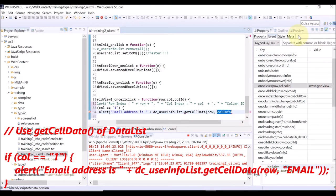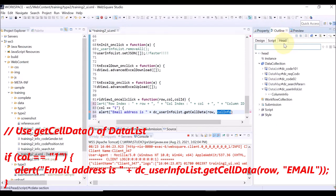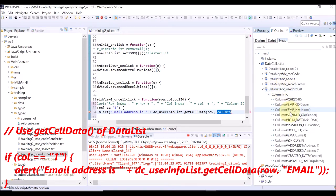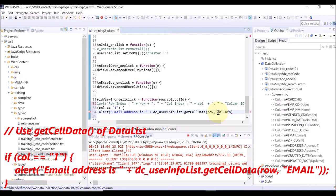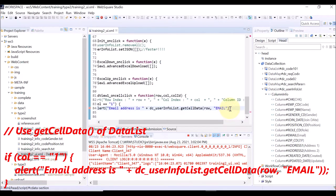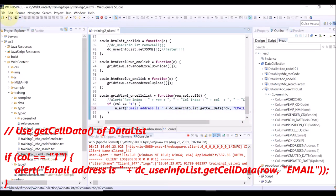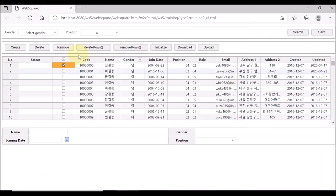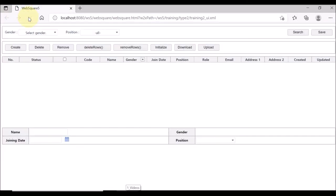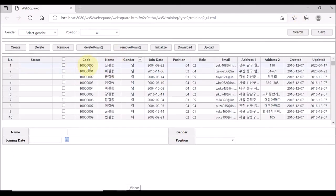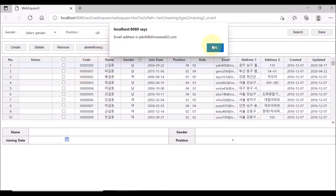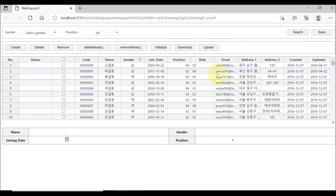When you use the getCellData API, specify the row and the column ID. We want to get the email address, so the email column ID. Select the email column on the data list, and press F2 to copy the ID. Save and reload the page. If you click the index 1 column, the email address of the clicked row is displayed.